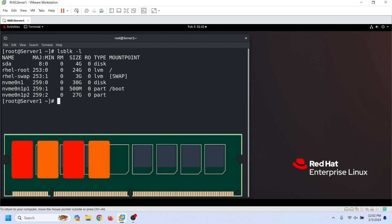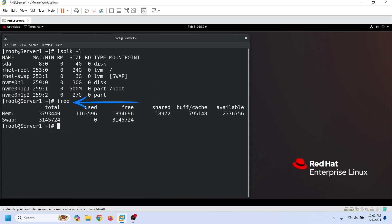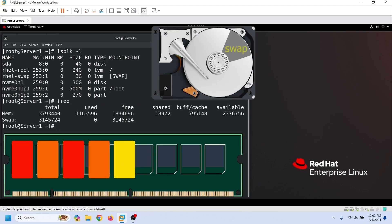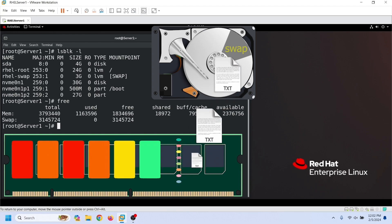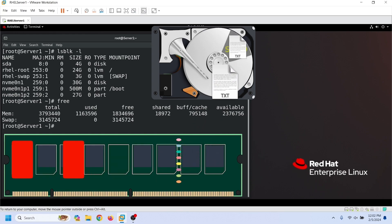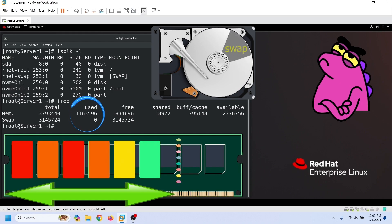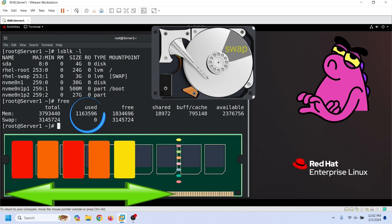Linux uses swap space to deal with the shortage of RAM. To view the current usage of RAM, we can use the free command. If the swap space is available, Linux assigns a threshold value to RAM. It moves idle processes' data from RAM to the swap space when RAM usage crosses the threshold value. Until the RAM usage remains under the threshold value, Linux does not use the swap space.